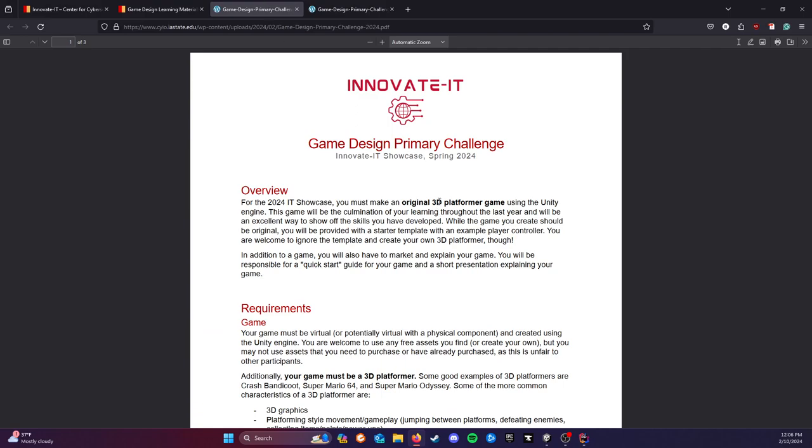This year, we're going to have you make an original 3D platformer game. In the past, we've looked at using themes, picking a theme from a list and making a game around that. We're narrowing it down this year to make sure everyone's creating the same type of game. You're all going to be responsible for creating a 3D platformer.